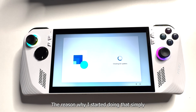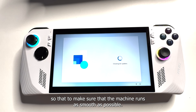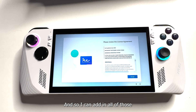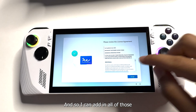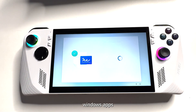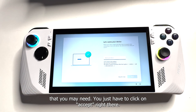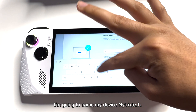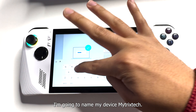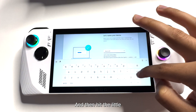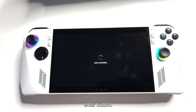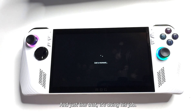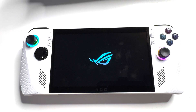The reason I did that is simply to make sure that the machine runs as smooth as possible and so that I can add in all of those Windows apps that you may need. You just have to click Accept right there, and then you can start naming your device. I'm gonna name my device Mitrix Tech, then hit that little enter button, and just like that it's doing its job.